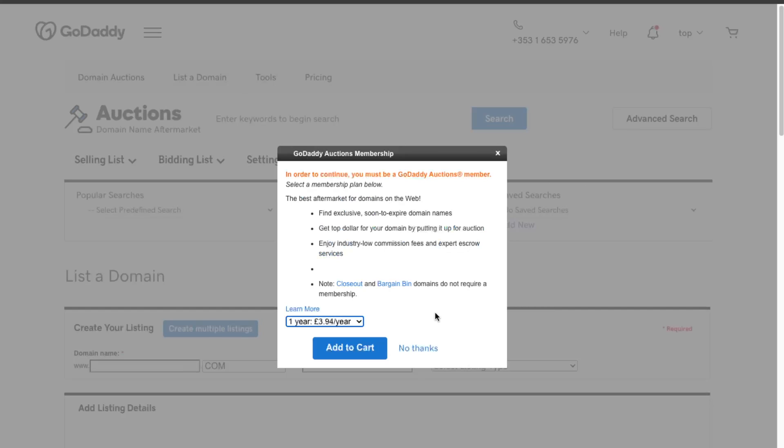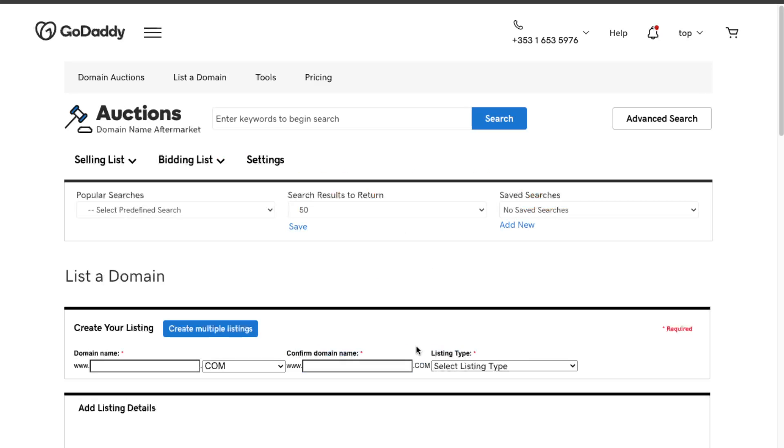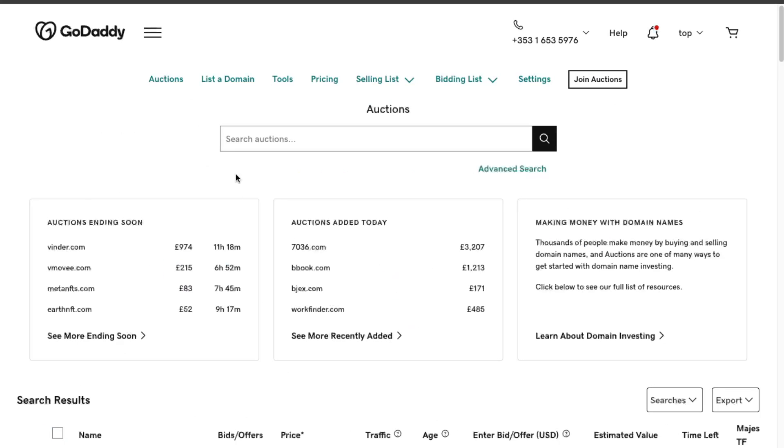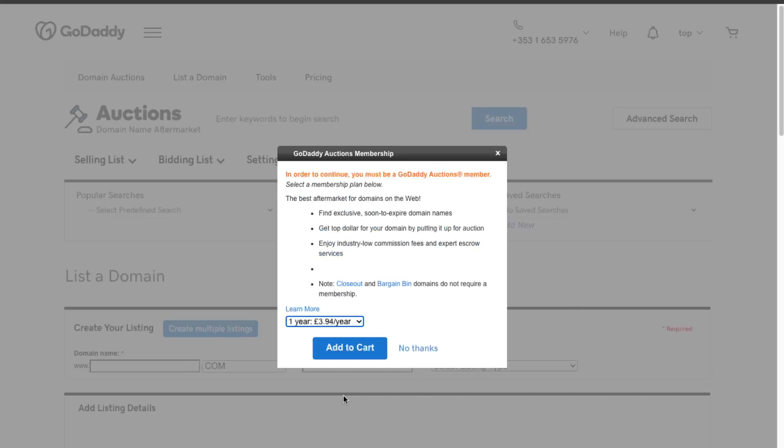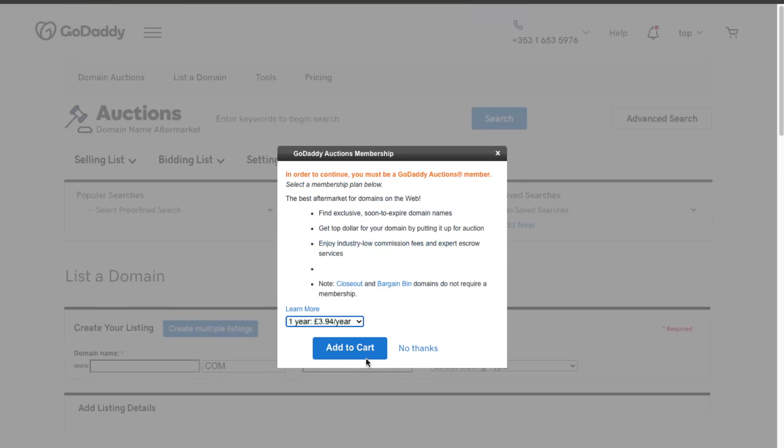As you can see, in order to continue you must be a GoDaddy Auctions member, which means that you have to pay four pounds for one year. Now let's click No Thanks, and as you can see it doesn't let me do anything, so you actually need to pay for it.